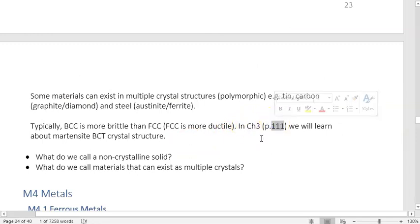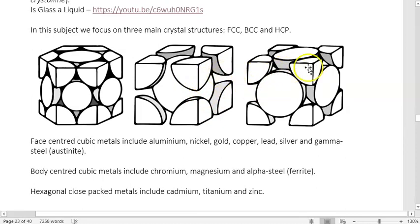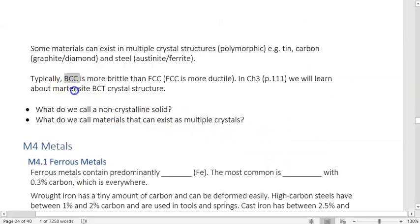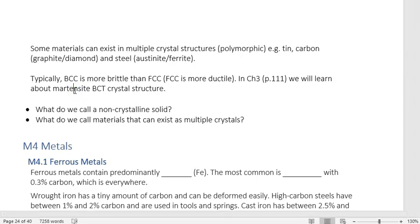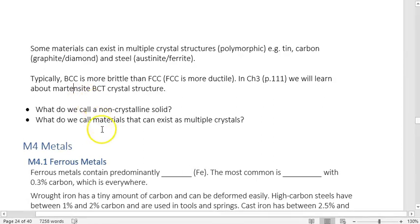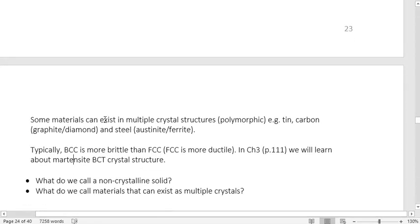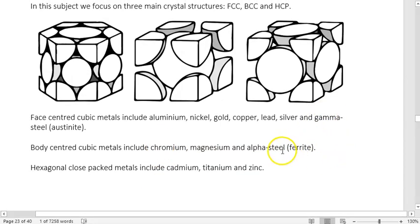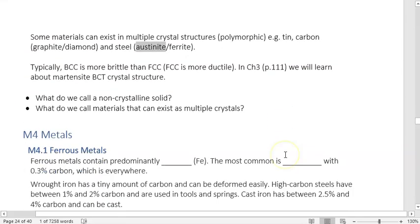In Chapter 3 on page 111, we'll learn about another crystal structure called BCT. BCT is halfway between BCC and FCC. In the transformation from austenite (gamma steel) to ferrite (alpha steel), we get something called BCT — specifically called Martensite. Martensite is a big deal and we'll learn about it later. Some materials can exist in multiple crystal structures — they're called polymorphic. Carbon can exist as graphite or diamond because it has different crystal structures — one hexagonal, one tetragonal. Steel has gamma steel and alpha steel (austenite and ferrite) as different structures, and that transition is how we make Martensite.